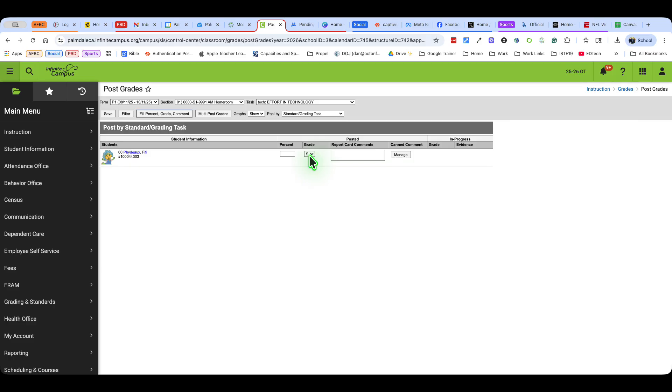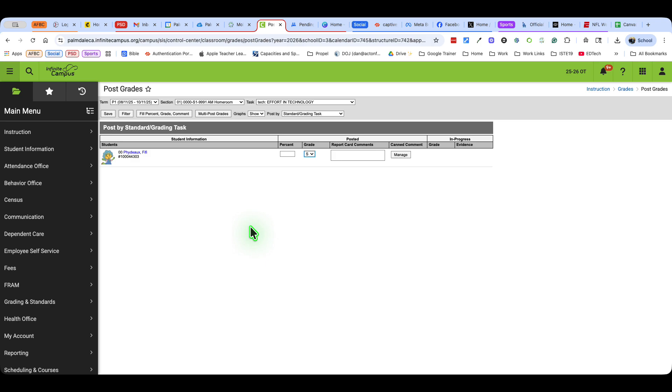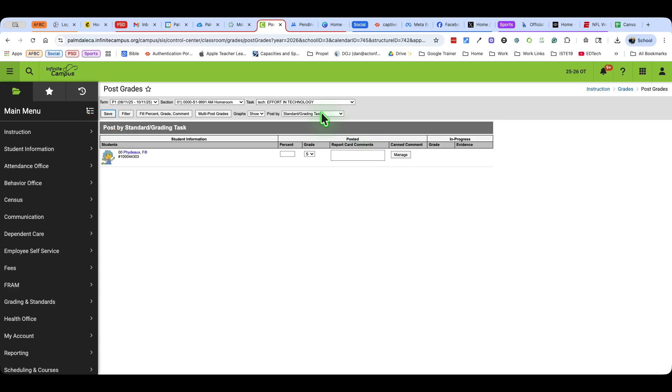If there are students that you need to change, so if I had multiple students and this one is outstanding, I can change those individually. Or if it needs to improve, I can change that individually. It allows you to mass drop that down for everybody and then add any changes for individual students. I'm going to save that.